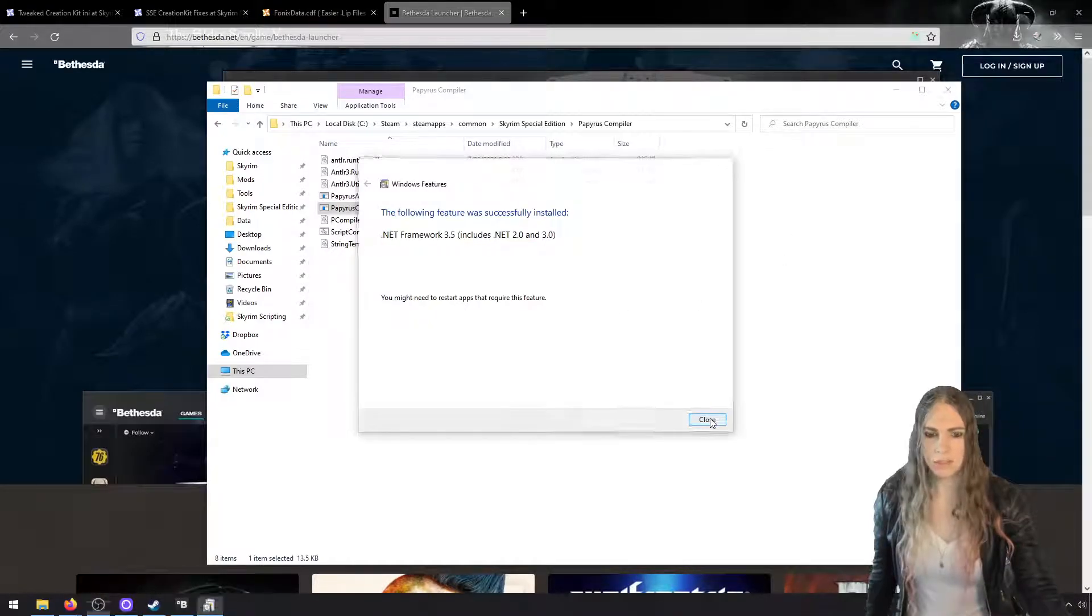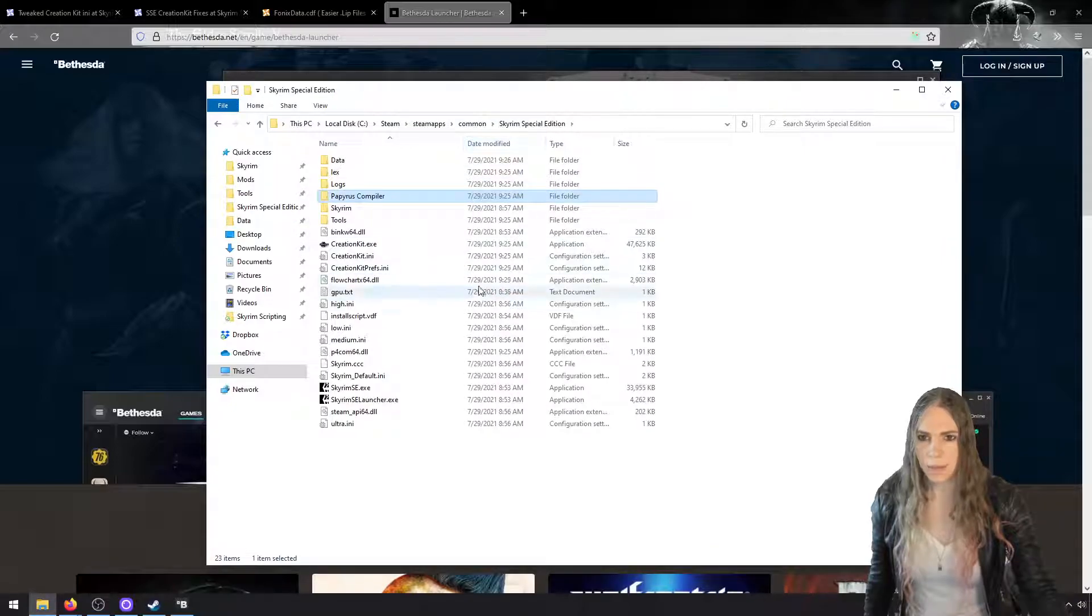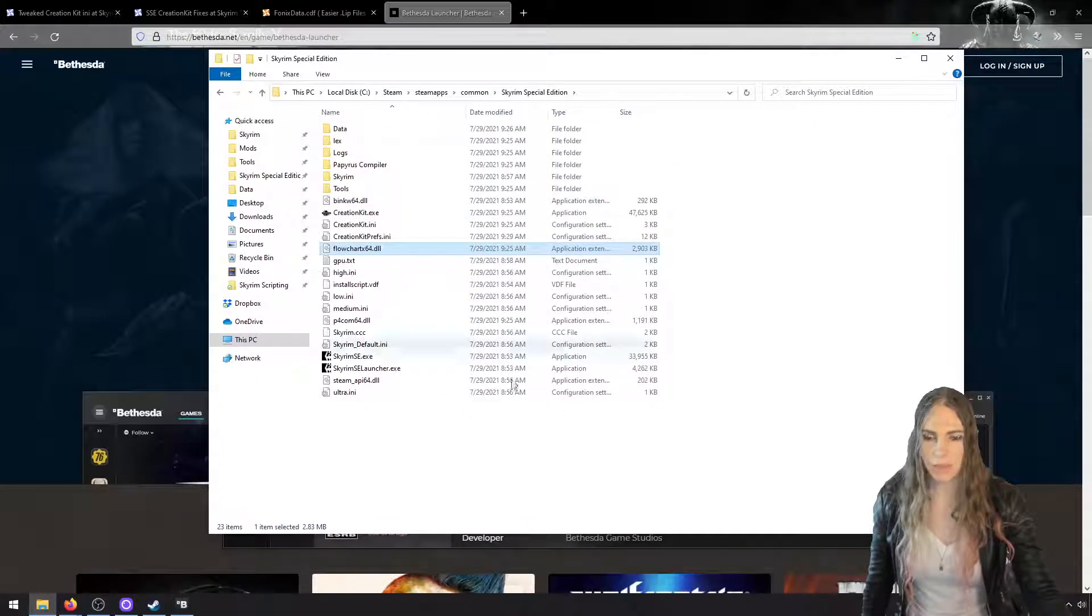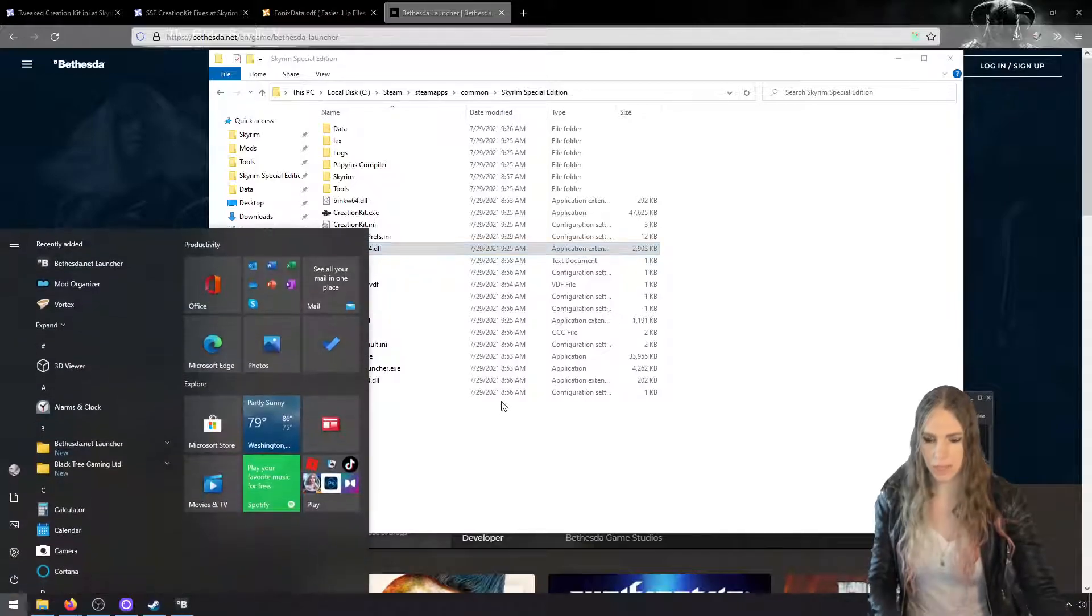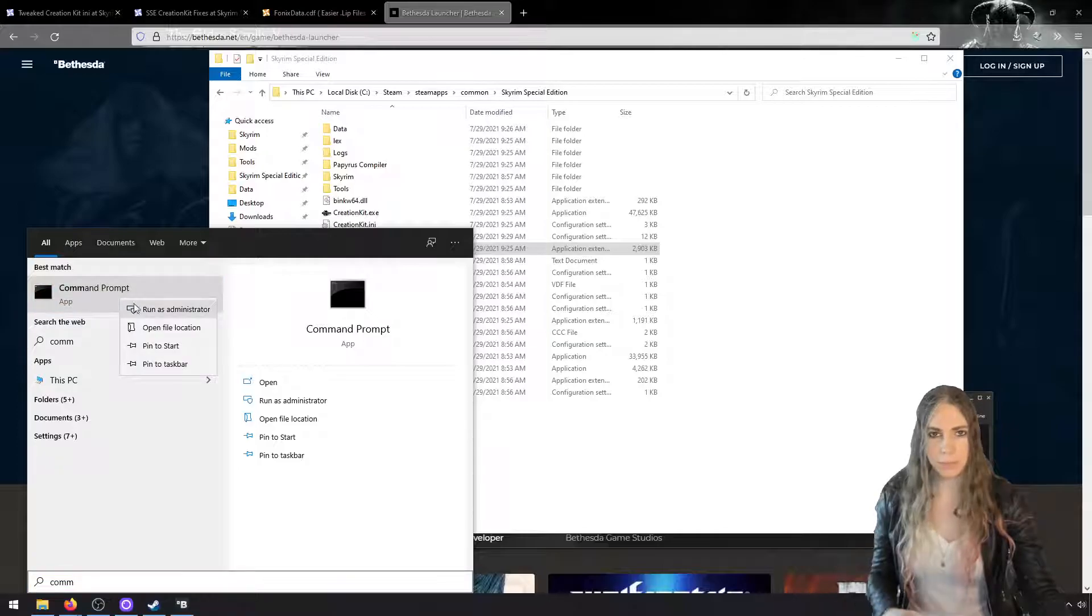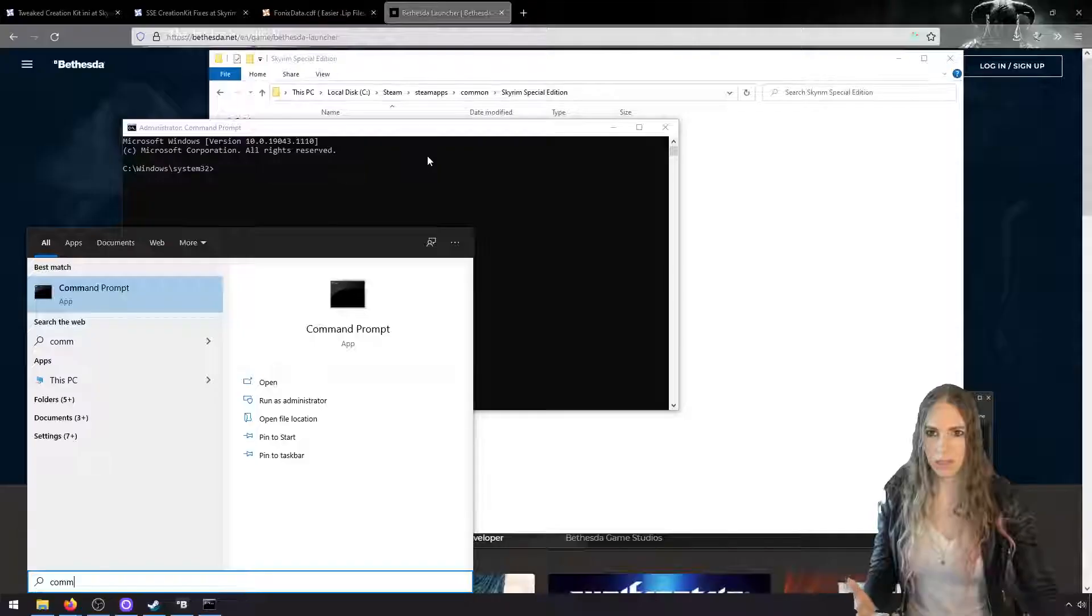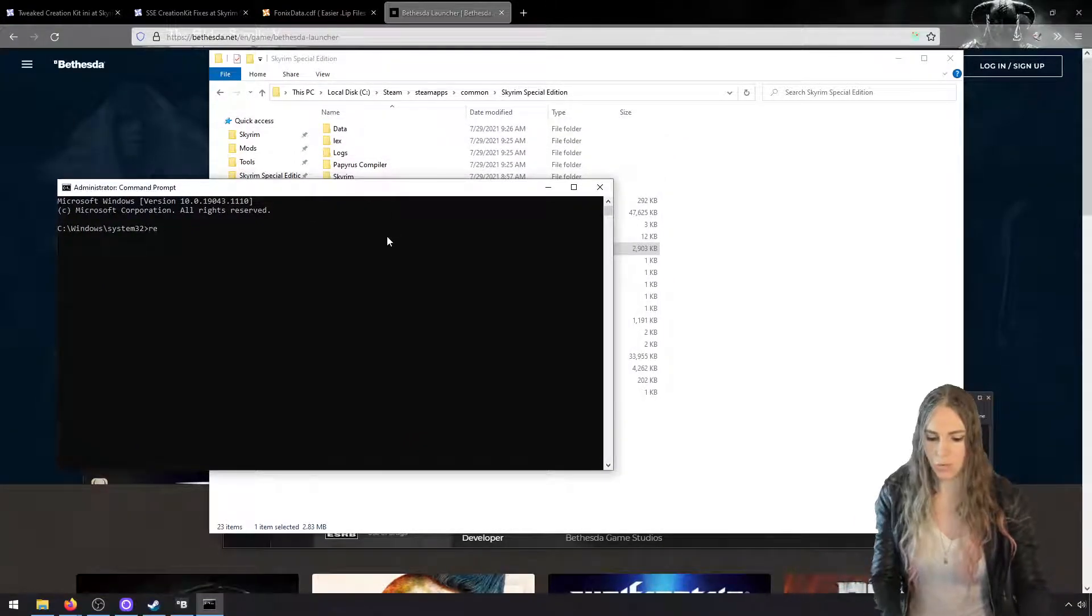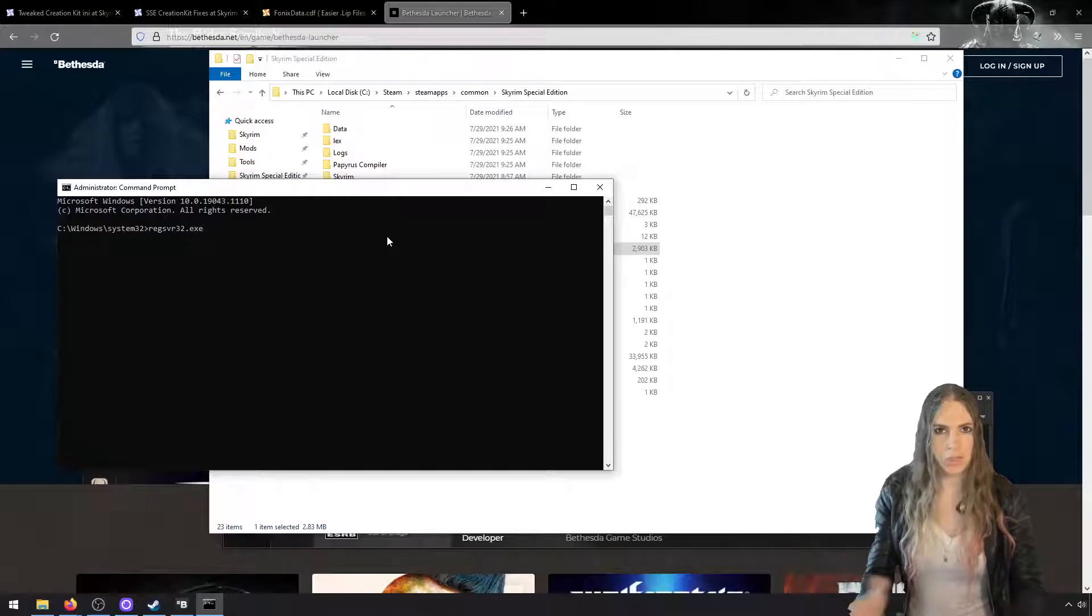Now that's installed, on to the next step. We need to register this flowchartx64.dll that comes with it. So we're going to hit the Windows key, we're going to type command prompt until it comes up, right-click and run this as administrator. You're going to see a black screen for a second as Windows is asking me to click yes.